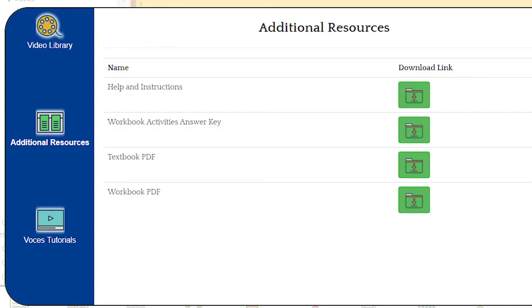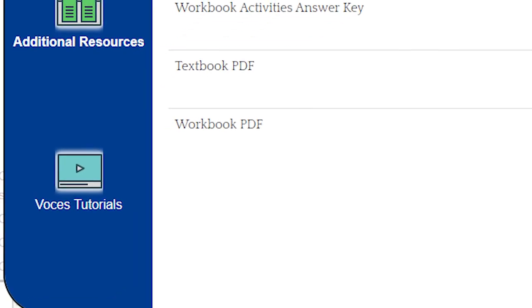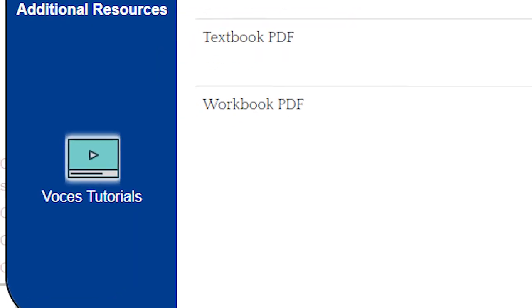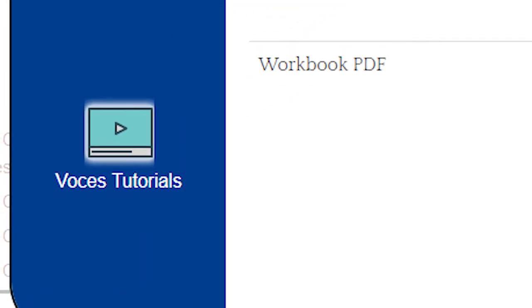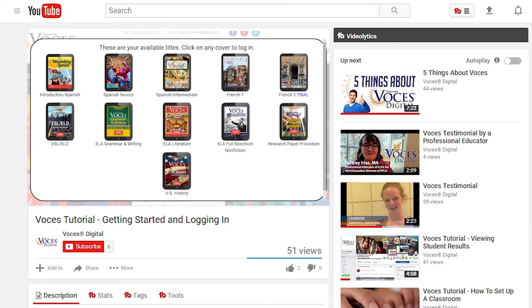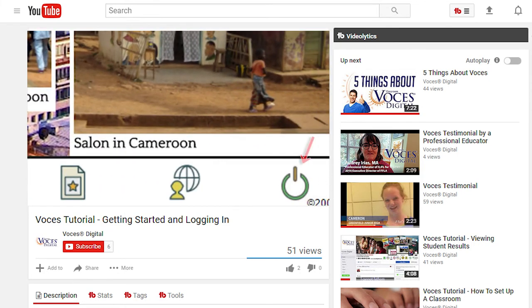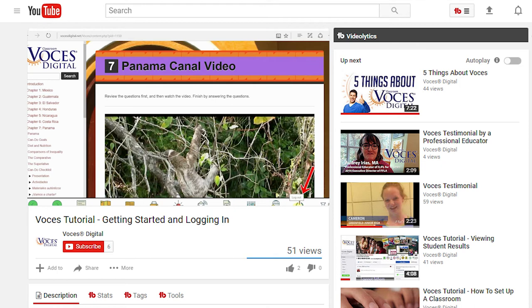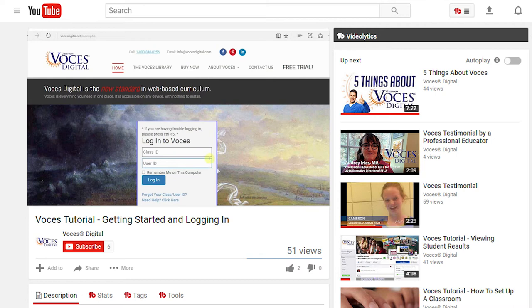Clicking on Additional Resources allows you to download help files as well as any other materials that are available for the title that you're in. This material will vary from title to title. Here, the Voces tutorials provide helpful videos and other guides for navigating through the Voces digital platform. New videos are added regularly, so check back often for hints and guides to help you become an expert with Voces.